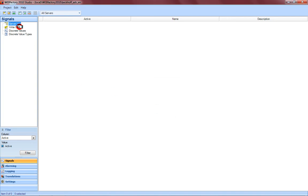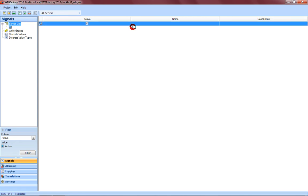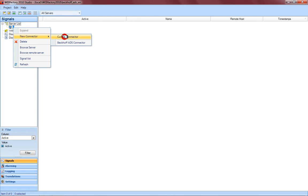Now make a new server. That means it's just a new WebFactory server system and the name should be typed in with a dot, which means always use the local system. Then make a right mouse click on this dot on the left-hand side and choose 'New Connector' and now choose Beckhoff ADS connector.